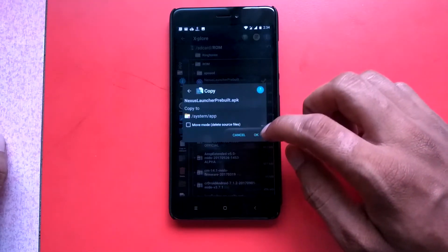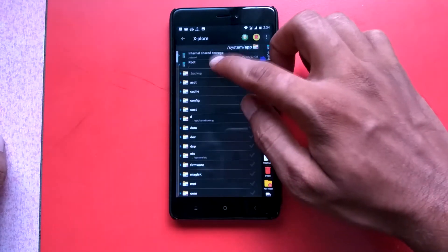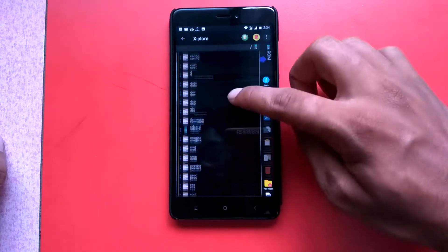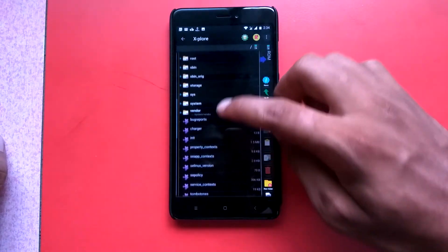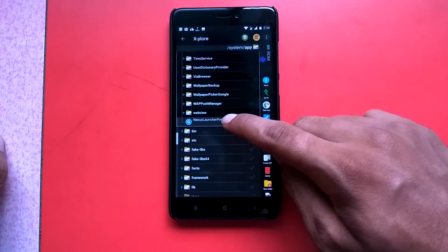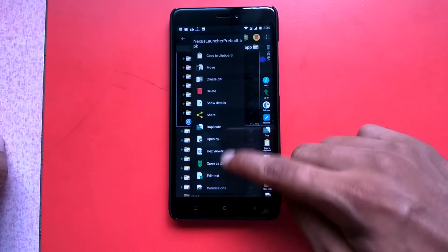Copy the downloaded APK file into the system by going into root, then system, and then into the app folder. Once you have copied the APK, you have to make some changes with the permissions of that file.